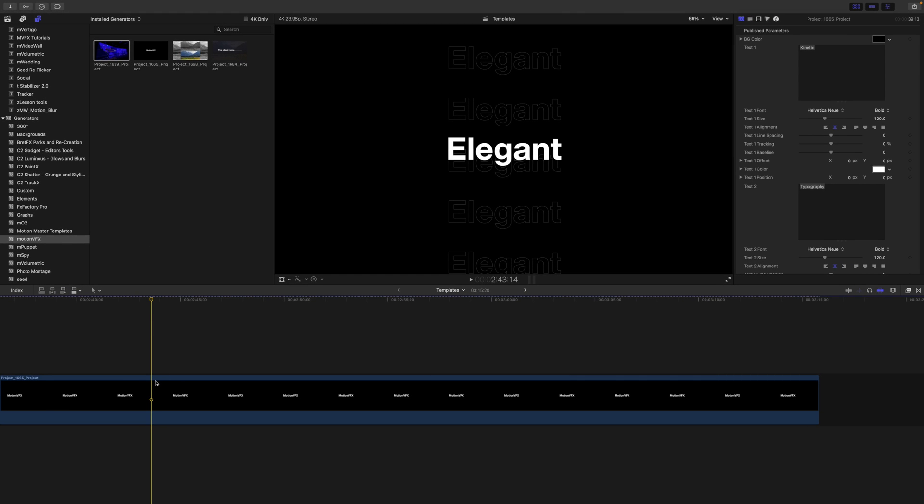But let's say you want to get in and fine-tune some of this information and Final Cut isn't letting you do exactly what you want. There are two ways to open this in Apple Motion and then you can make adjustments there.